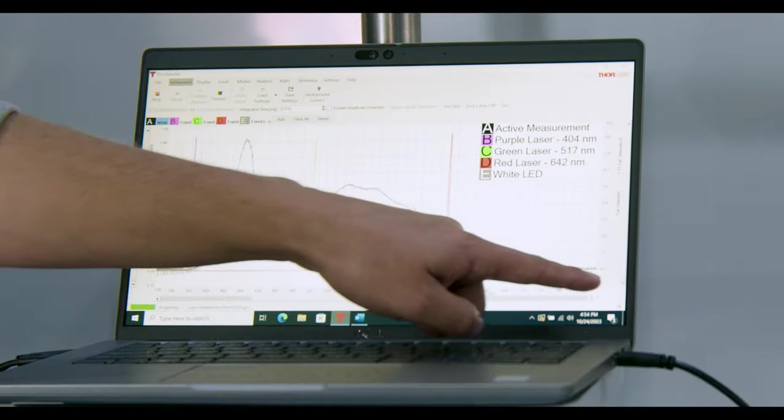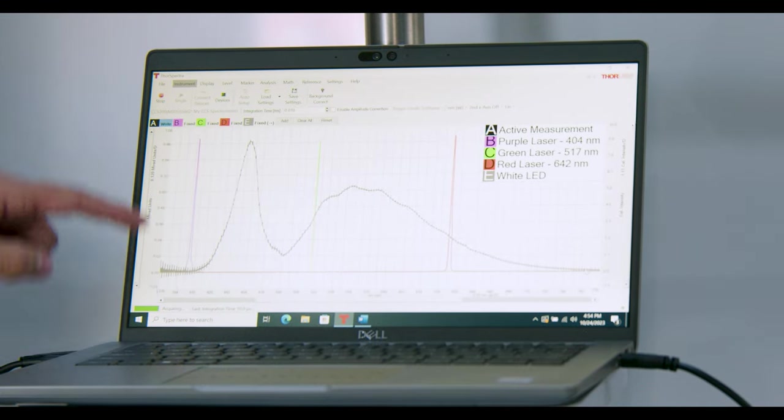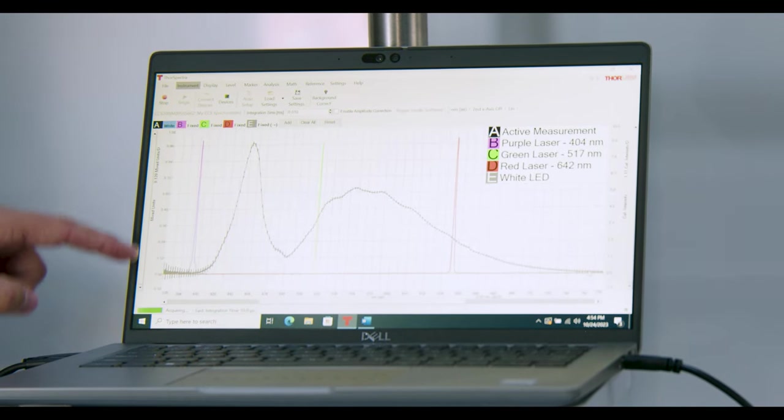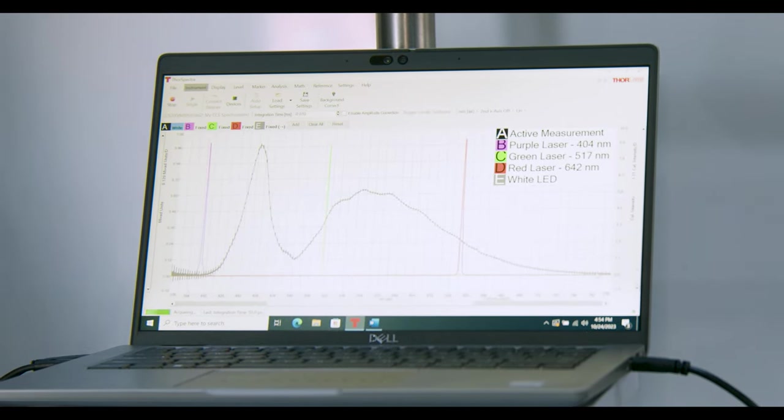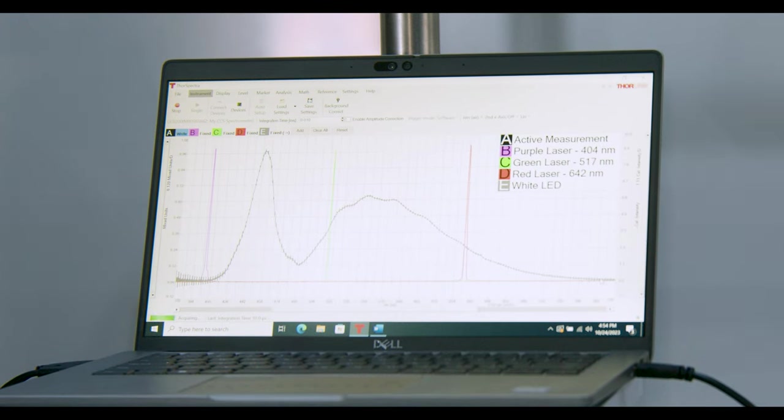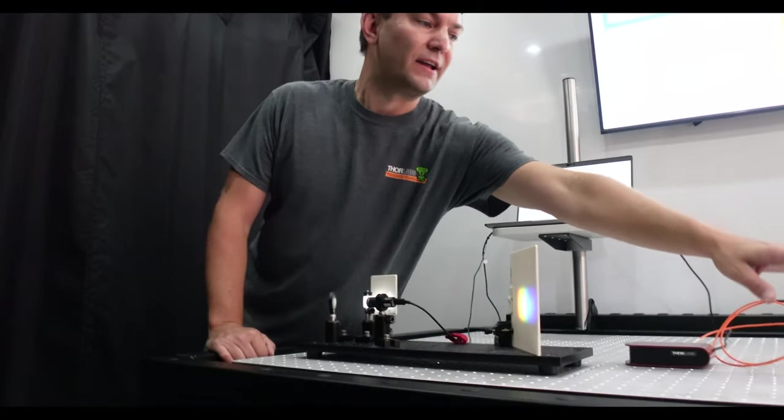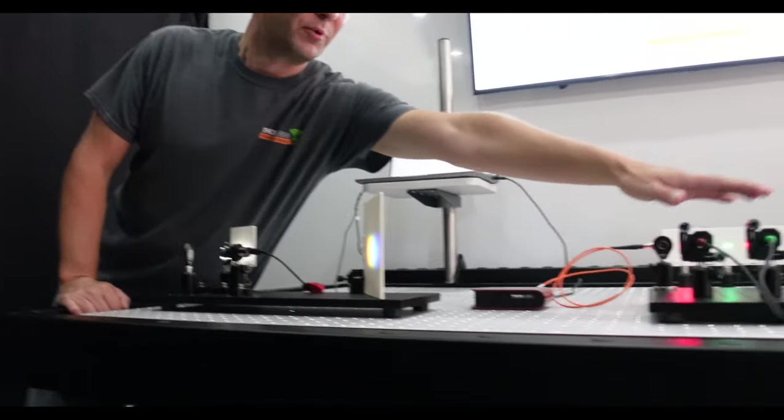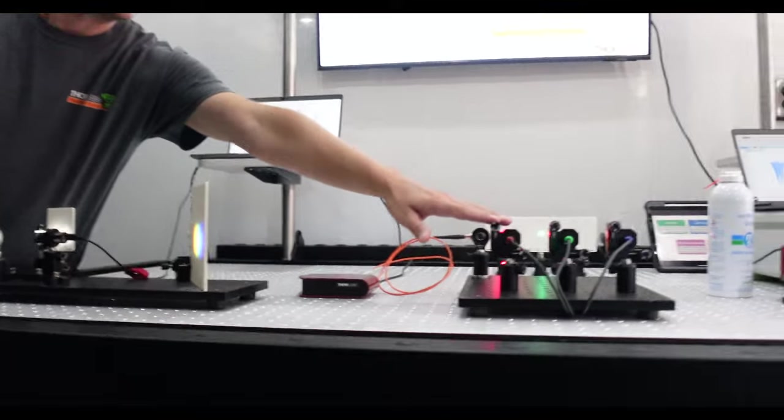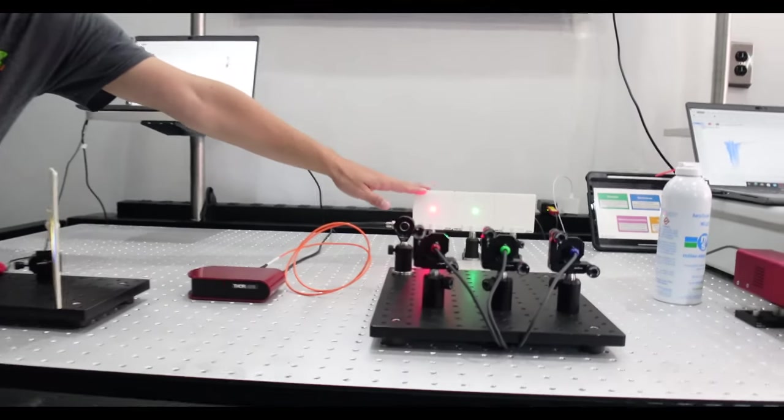So along the bottom we have wavelengths and the y-axis is the amount of power in each of those wavelengths. So for the red, green, and purple laser diodes that are hitting these screens.